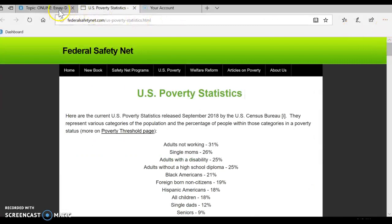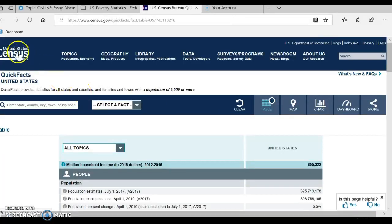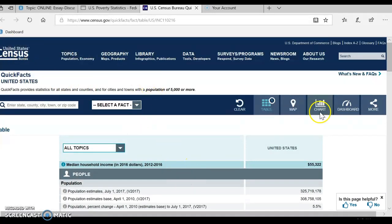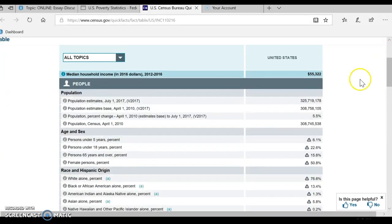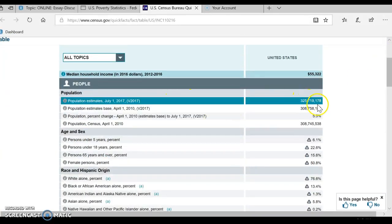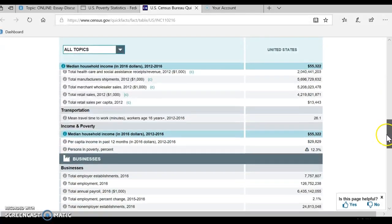So I'm going to go out of this link back into our directions. I clicked on this link here — that's where I found it. Now you need to fact-check all the statistics by clicking here, which is the United States Census Bureau. You'll need to look through this information and read about it.